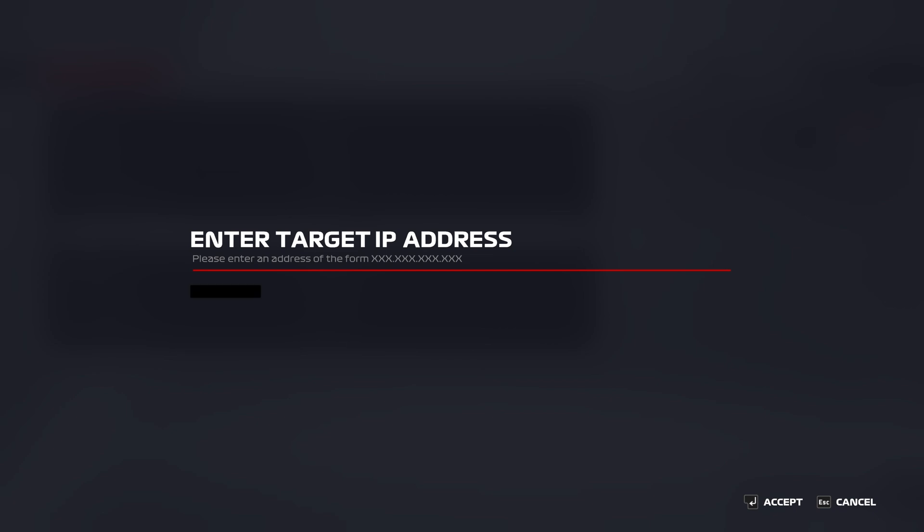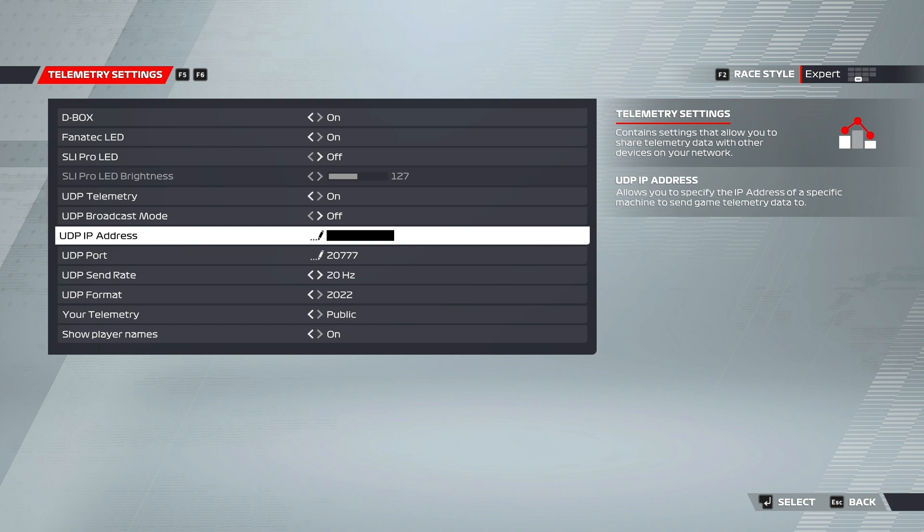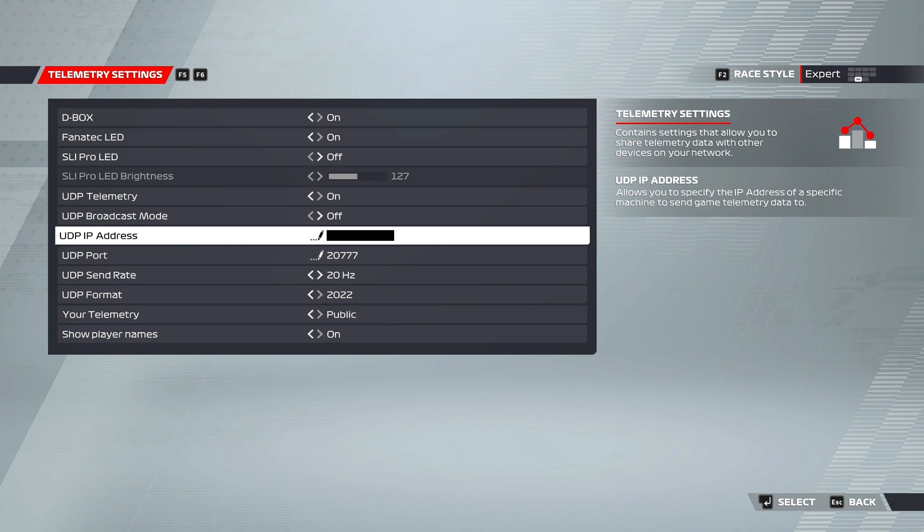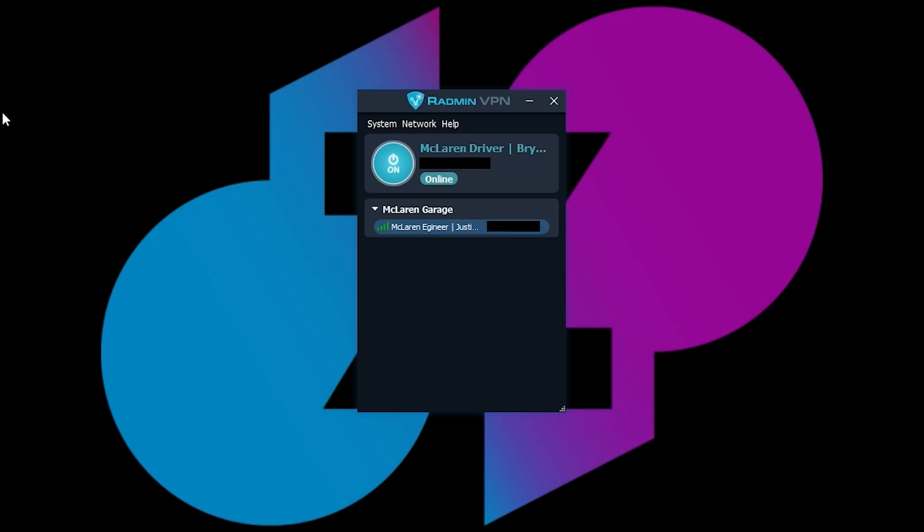And then we will put the address for your engineer. So this will also work for when you're on PC. You could just send it straight to the IP address of the Radmin and you're good.